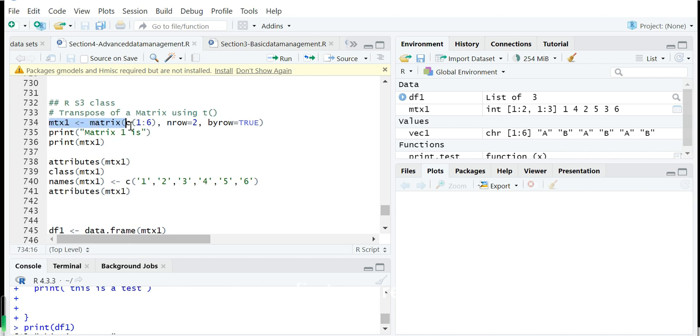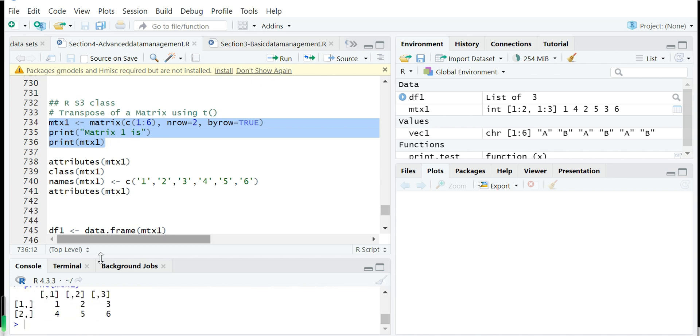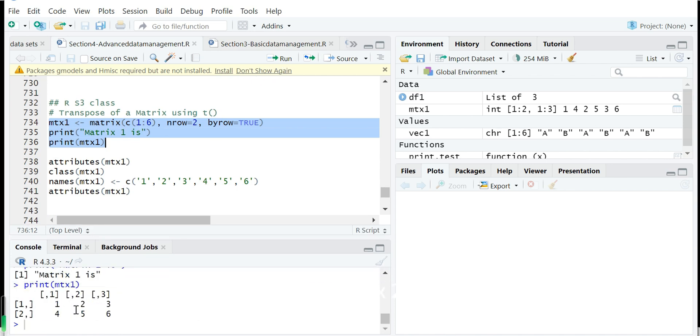So first we create a matrix called mx1, very simple with six elements. We can see this is a matrix, two rows, three columns.